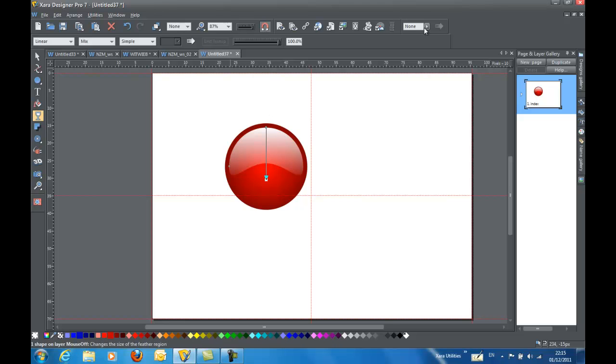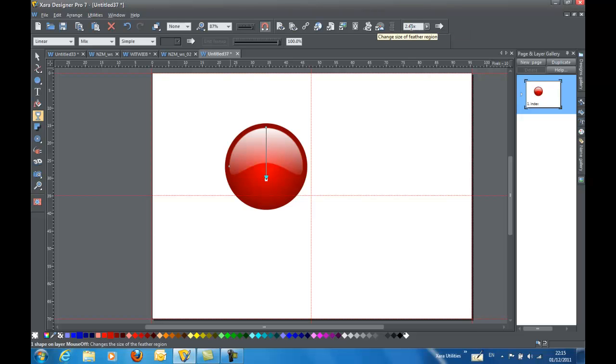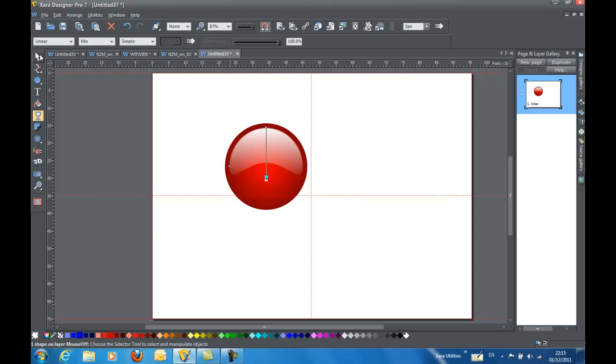The last thing I want to do there is give it a bit of a feather, just to hazen up those edges a little bit. About two or three picks. Let's go ahead and give it a three pick. You can just type it in if you'd like. That looks pretty good.